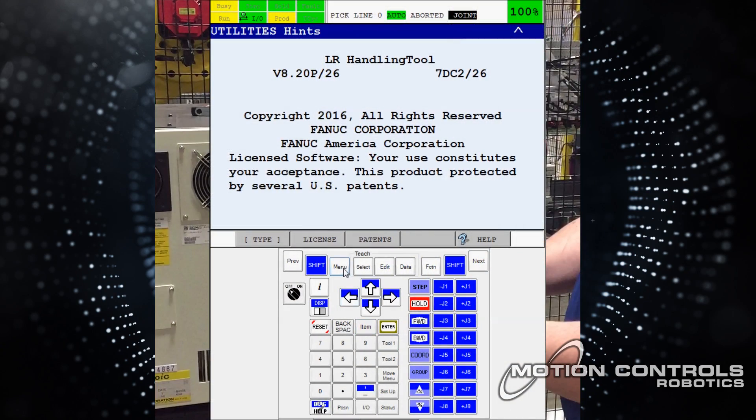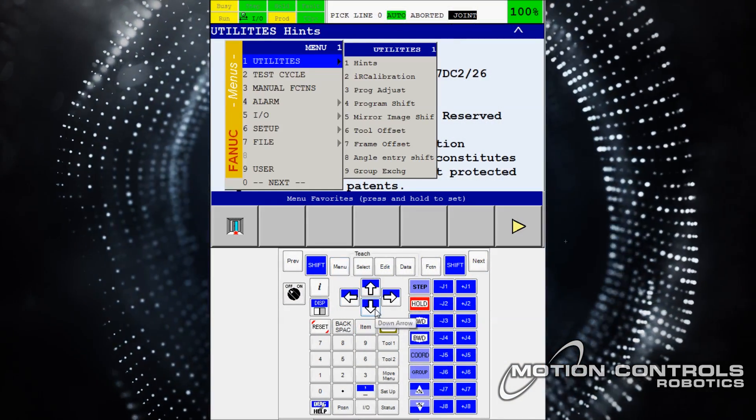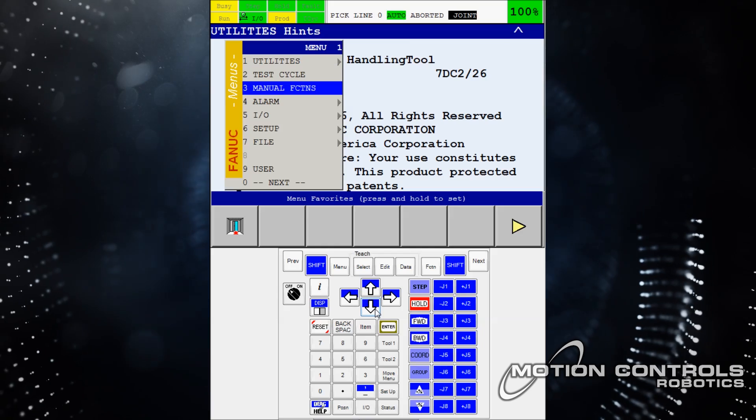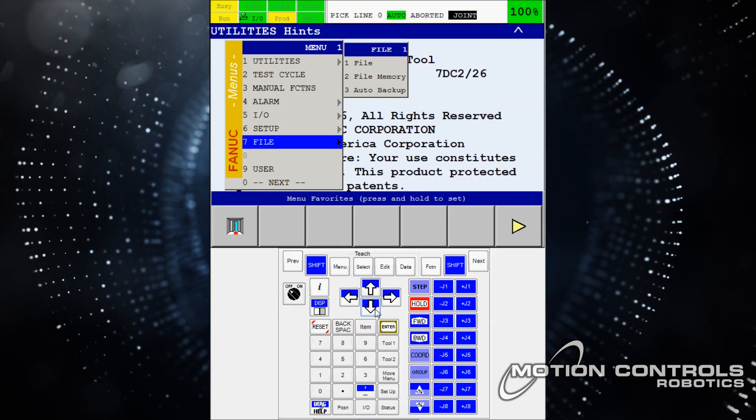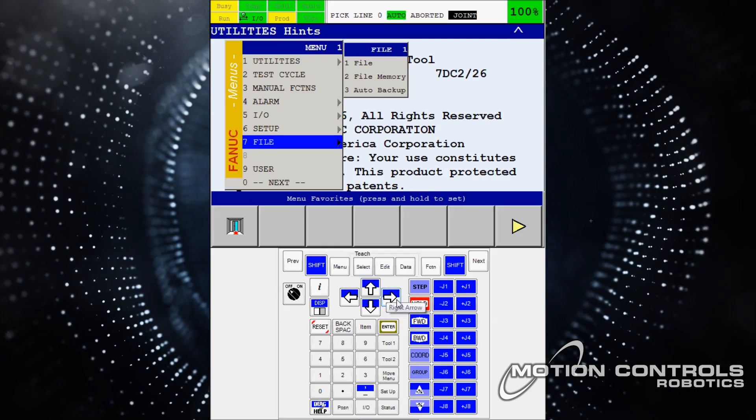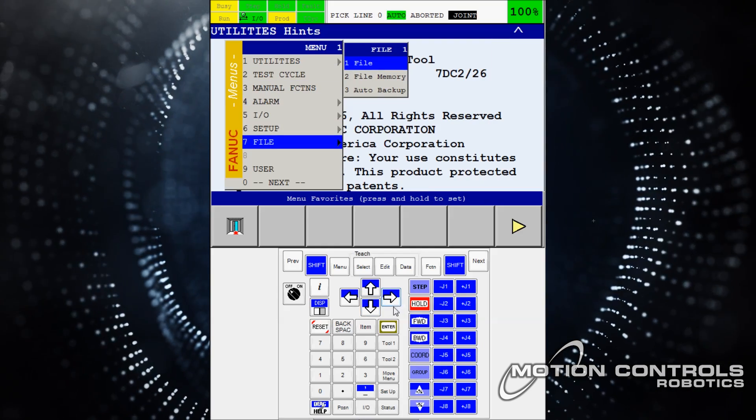Select the menu button, and then when the menu pops up, using the arrow keys navigate to file. On the right side menu, also select file by hitting enter.